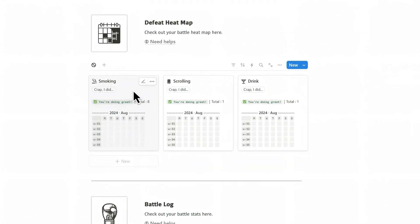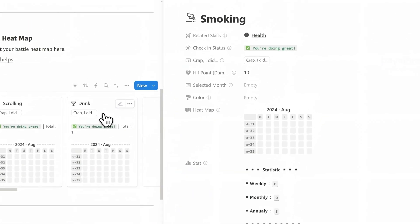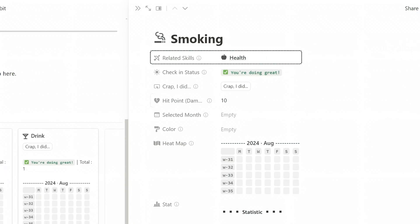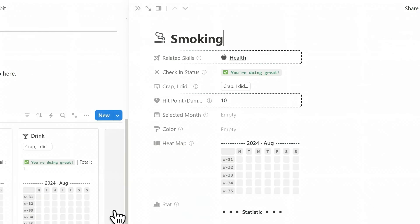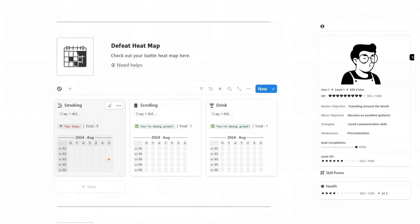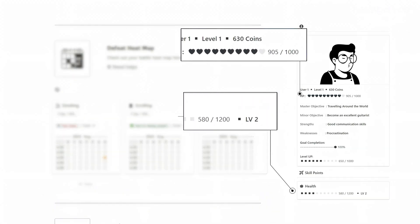For example, if your bad habit is smoking, your related skill is health, and your HP damage is 10. Then, when you click the I Did button, your character's health points and the health skill EXP will be reduced by 10.